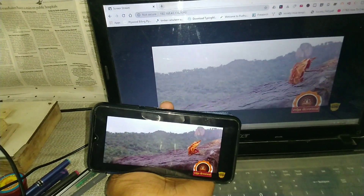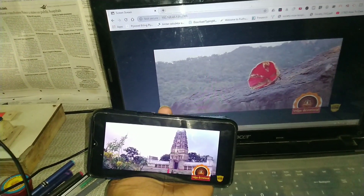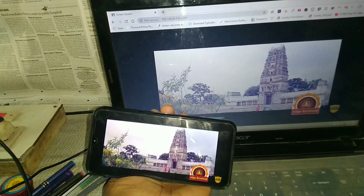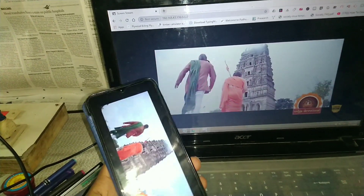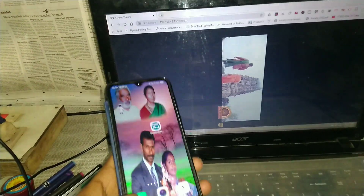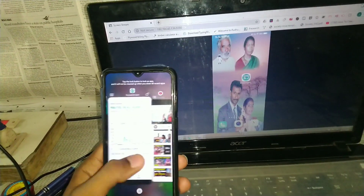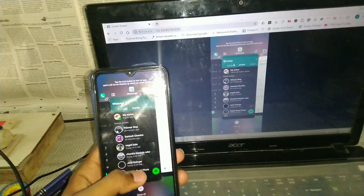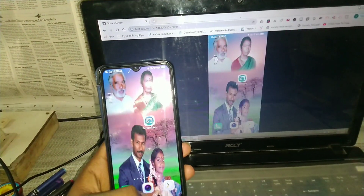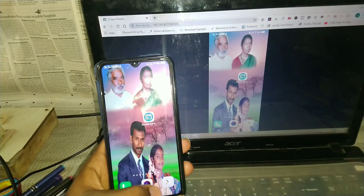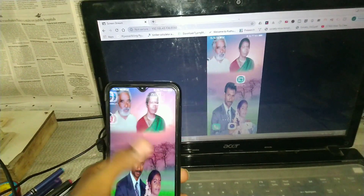Okay friends, I am now using the screen stream. We can see how fast it is. We can check the streaming speed across the connection.